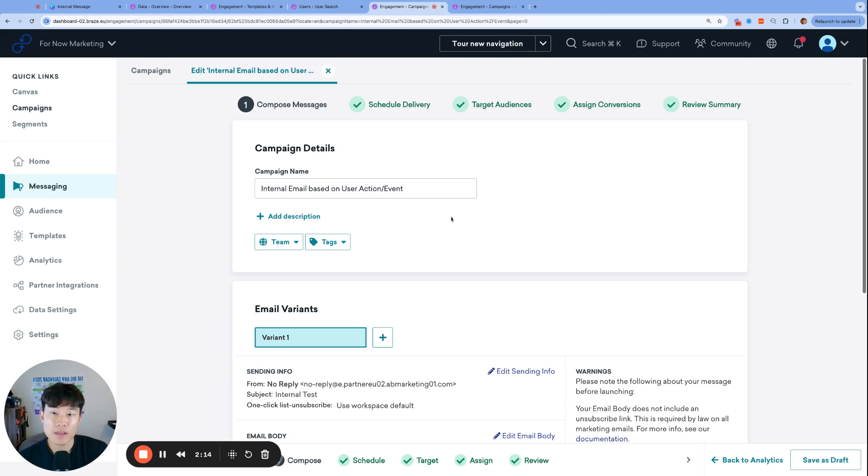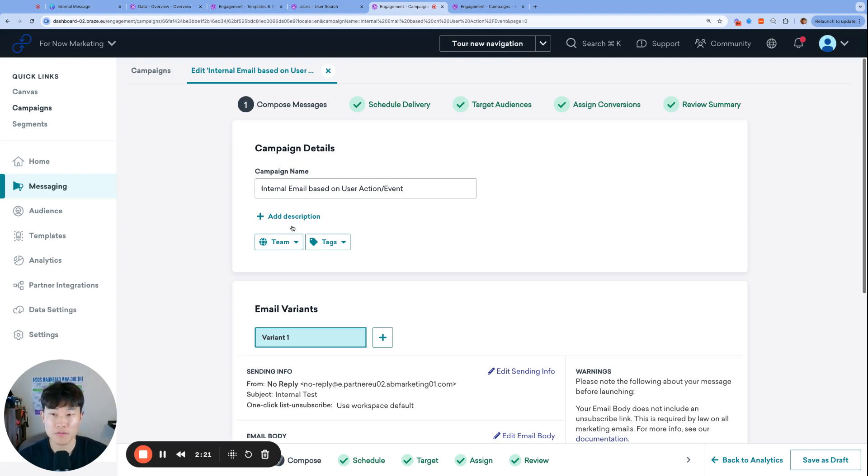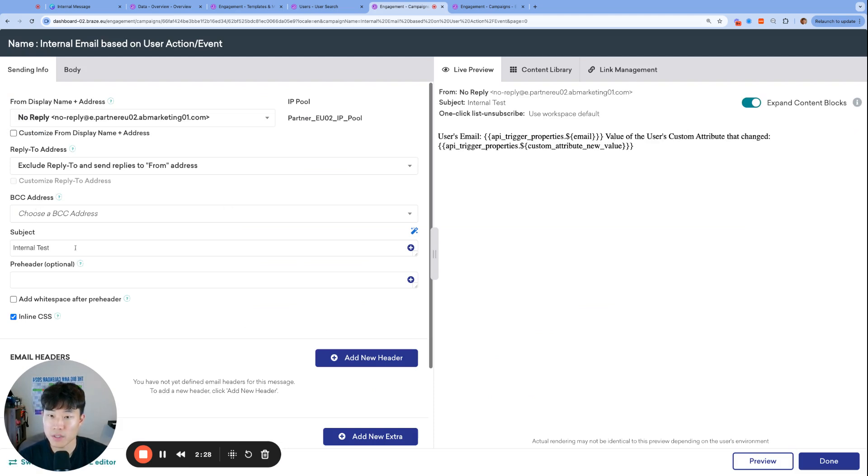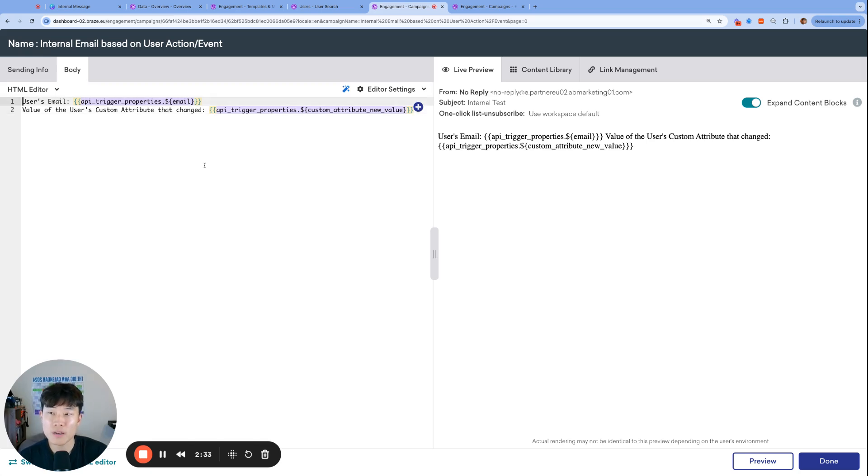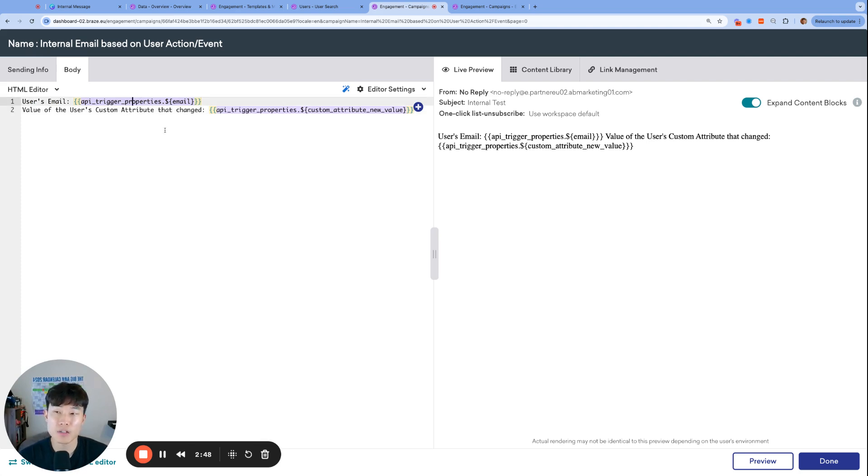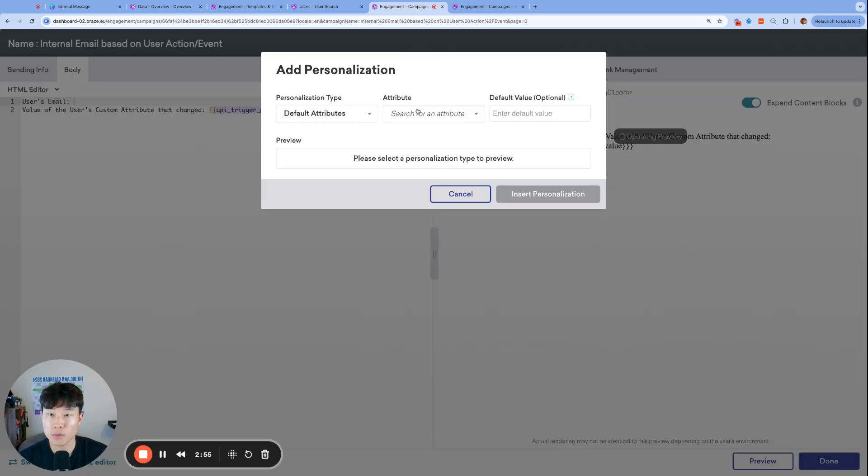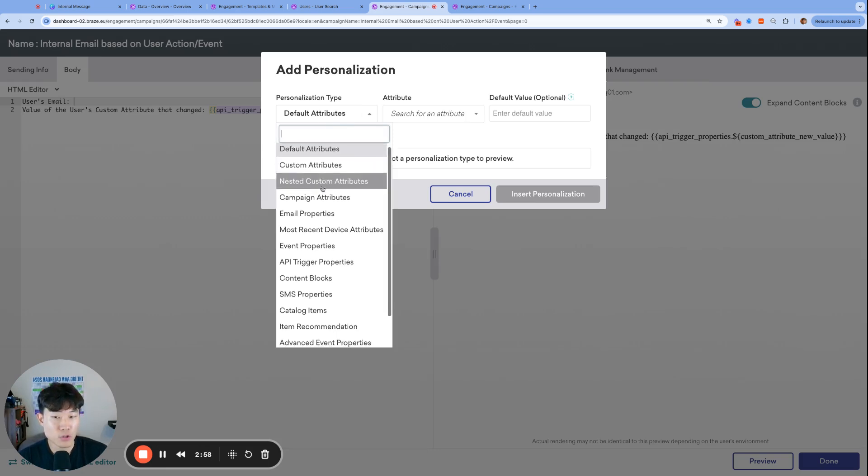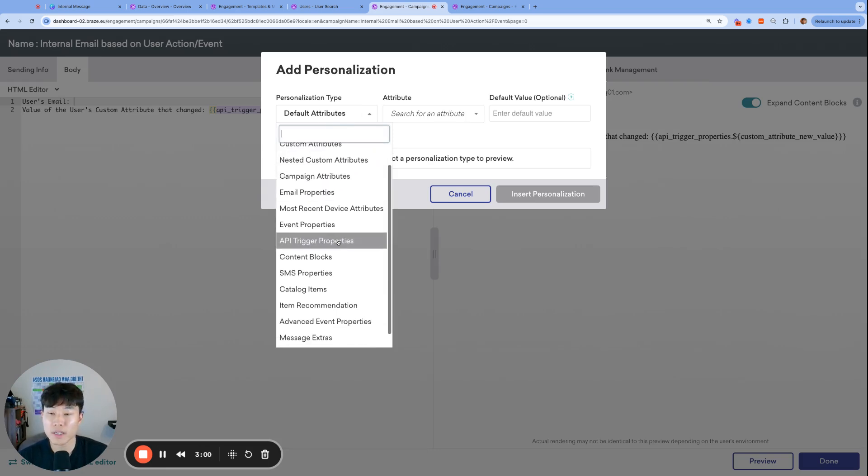We're going to first create the email that gets sent to the email address that we just looked at. We're actually going to need to create two campaigns for this use case, and this is the first one. So I've gone ahead and named it internal email based on user action slash event. And then gave it a subject of internal test. And then the other cool thing we could do is in this email, we can even include some data or some properties of the user who triggered this email.